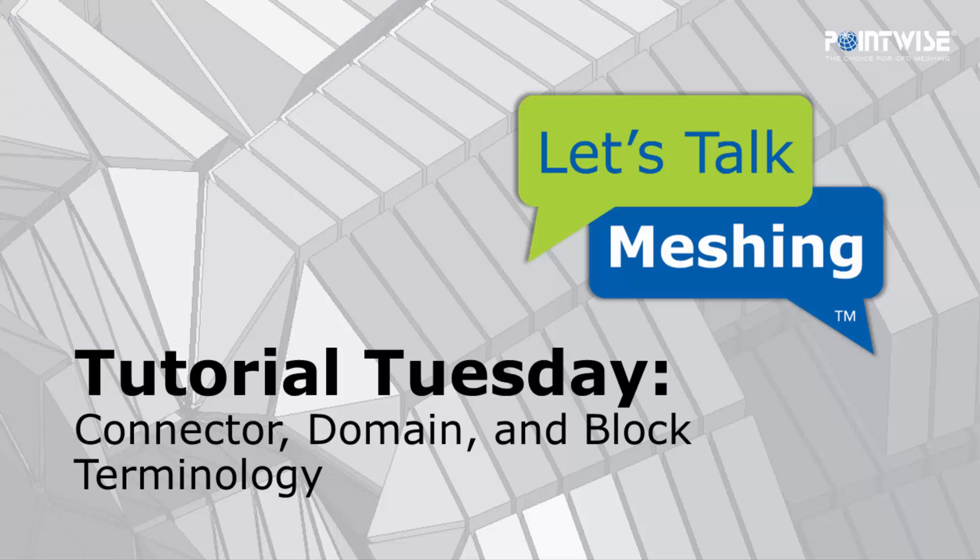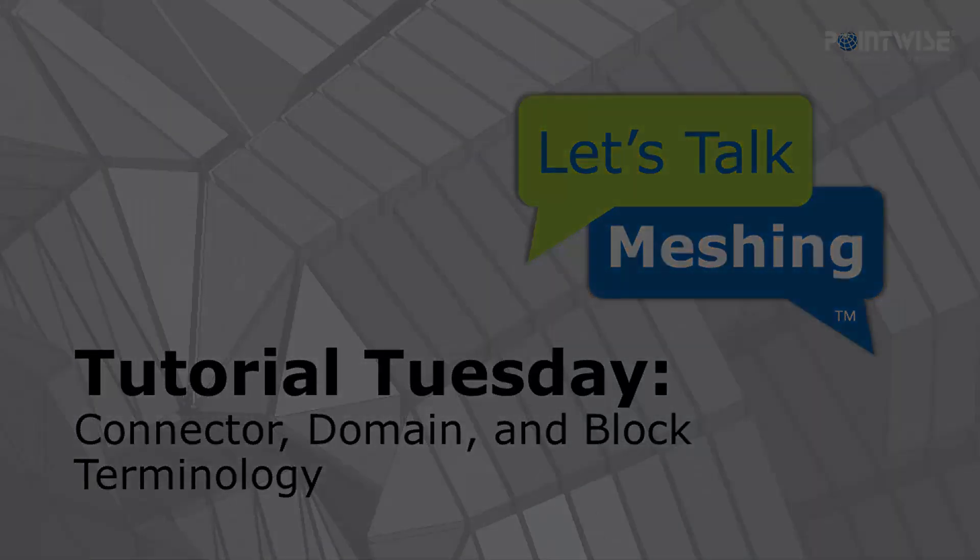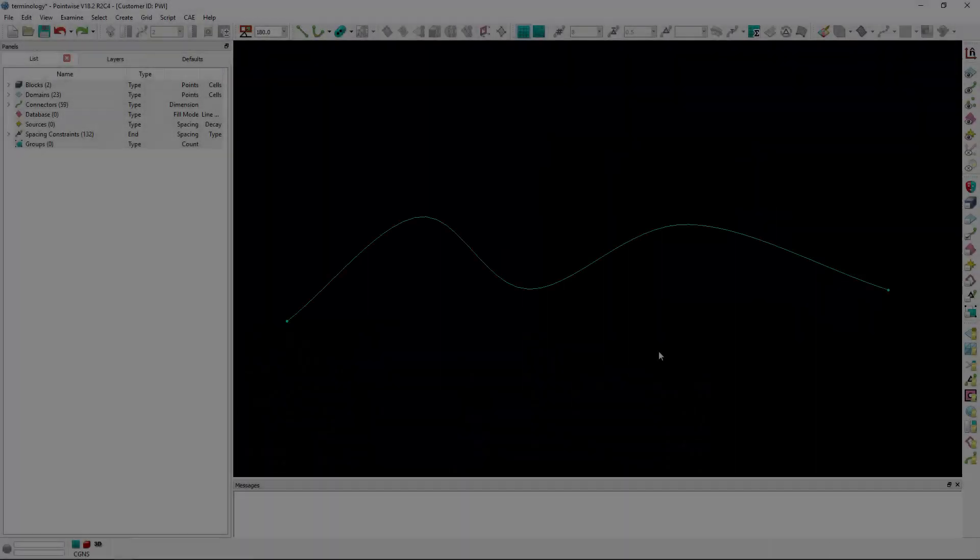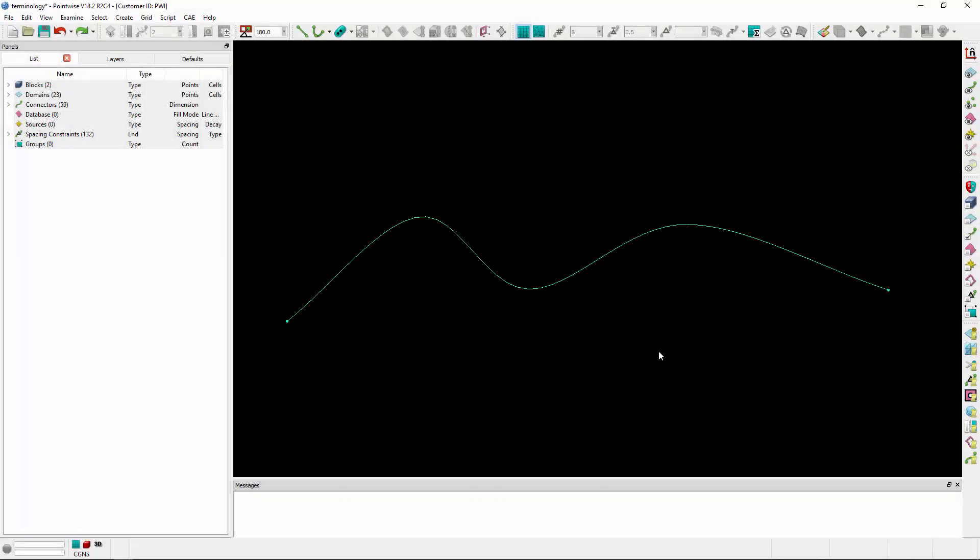Welcome to Let's Talk Meshing's Tutorial Tuesday, where we show you how to use a feature in just a couple of minutes. In today's video, we're going to cover the terms associated with connectors, domains, and blocks in PointWise.